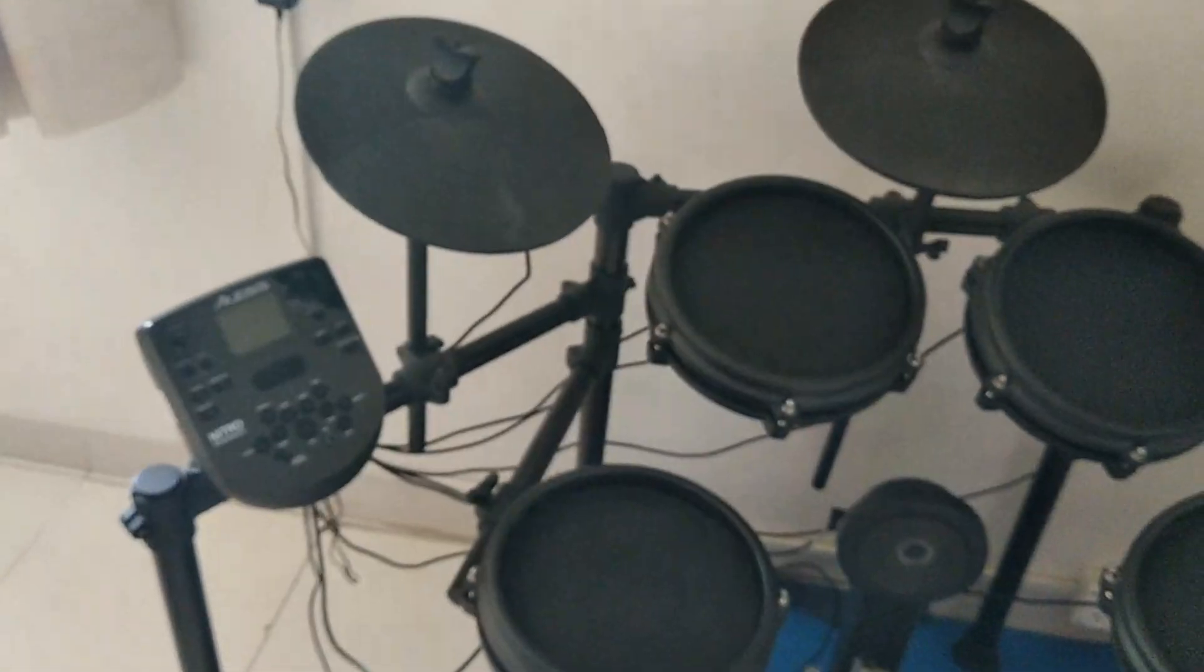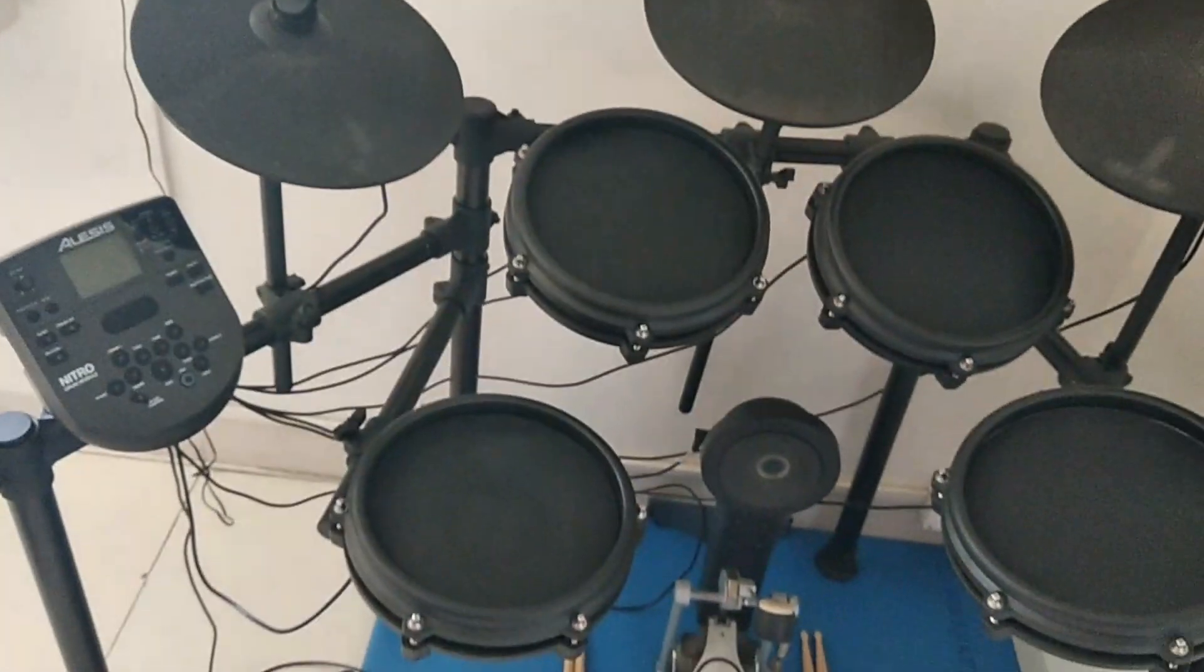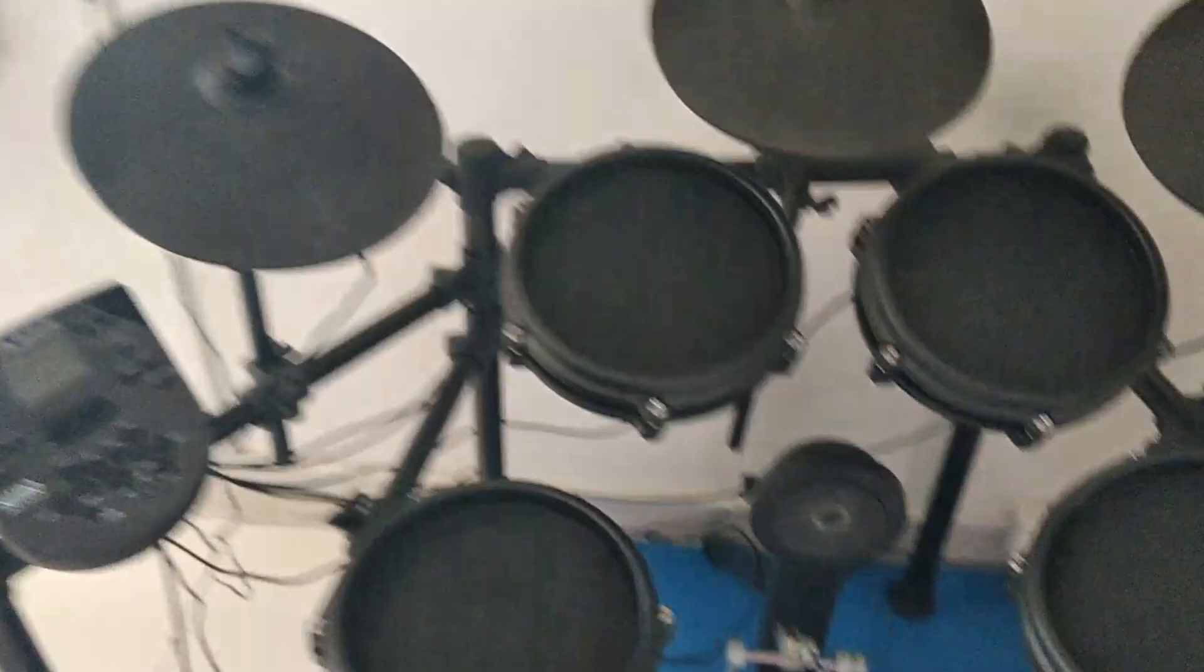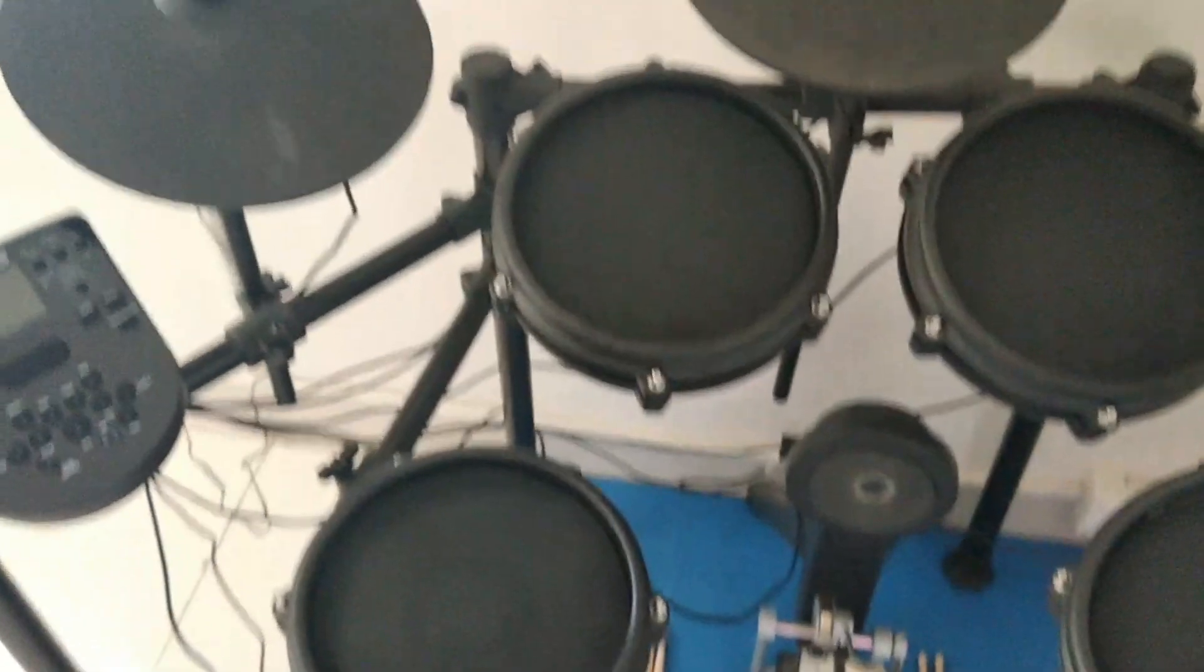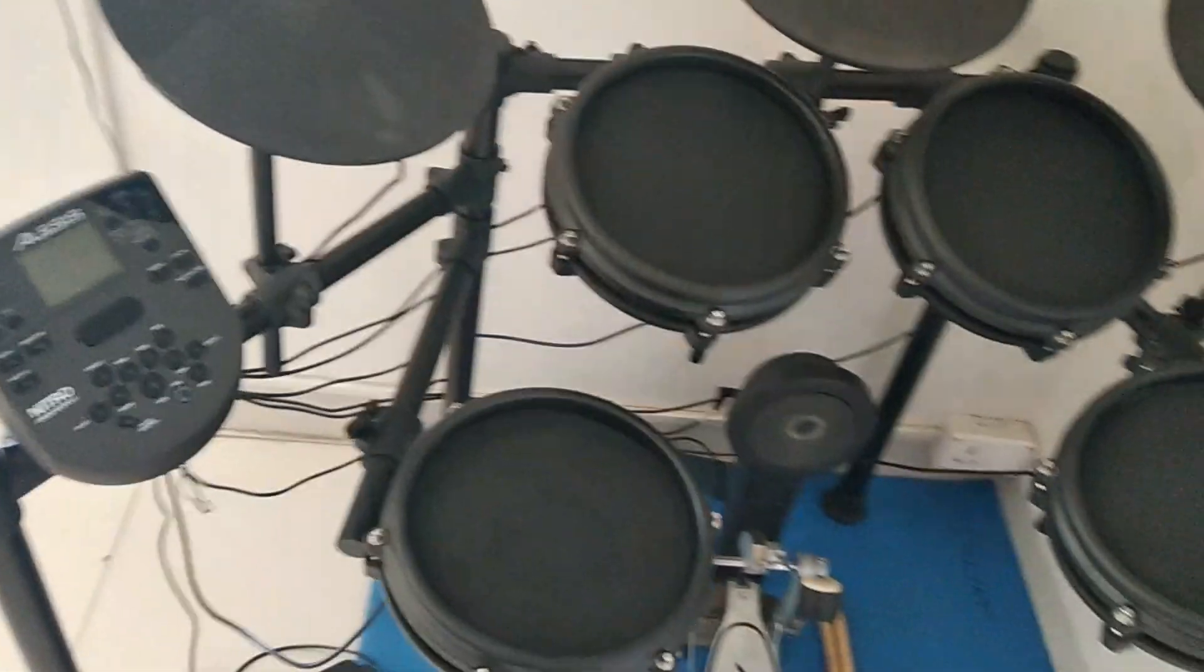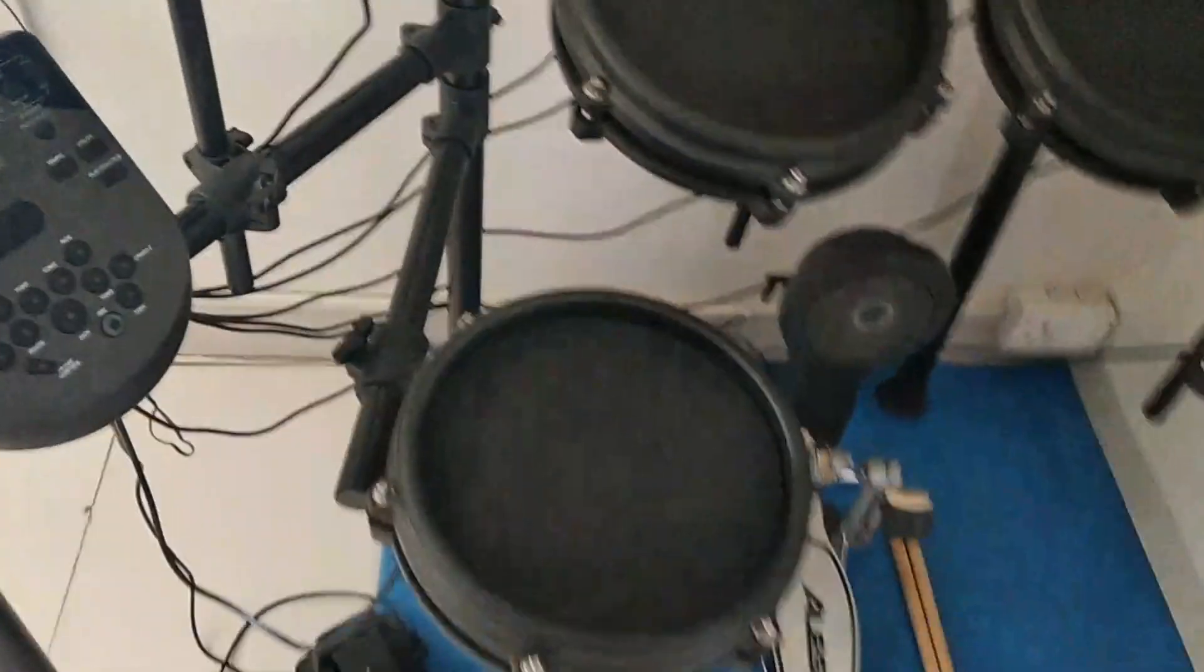And so that is why the names are given, so that you will not get confused. And so on each and every pad you will see the name. As you can see over here, the snare pad is written.